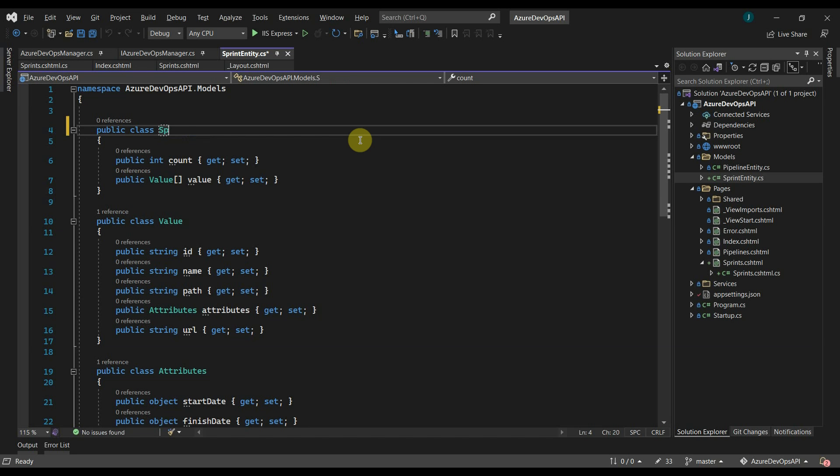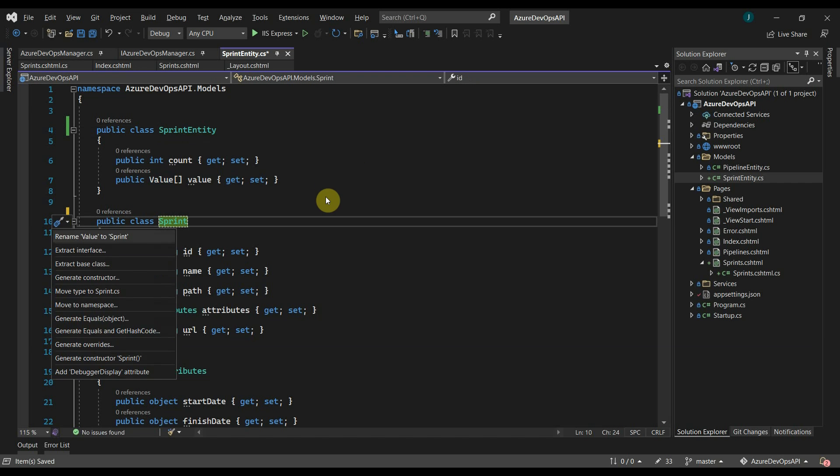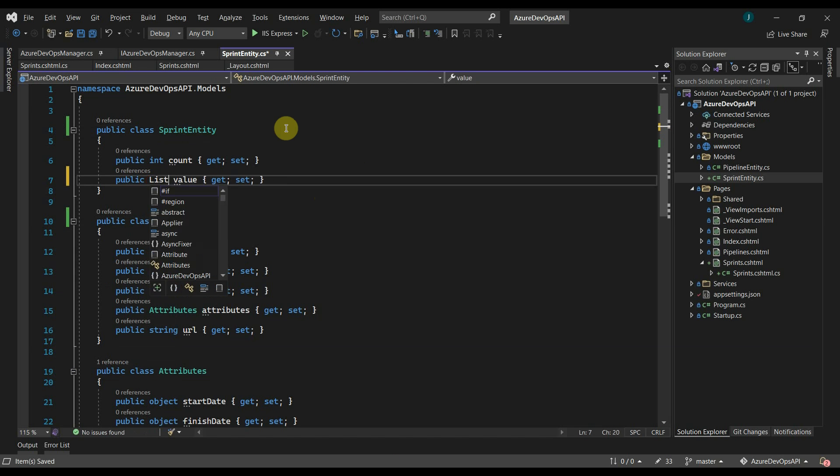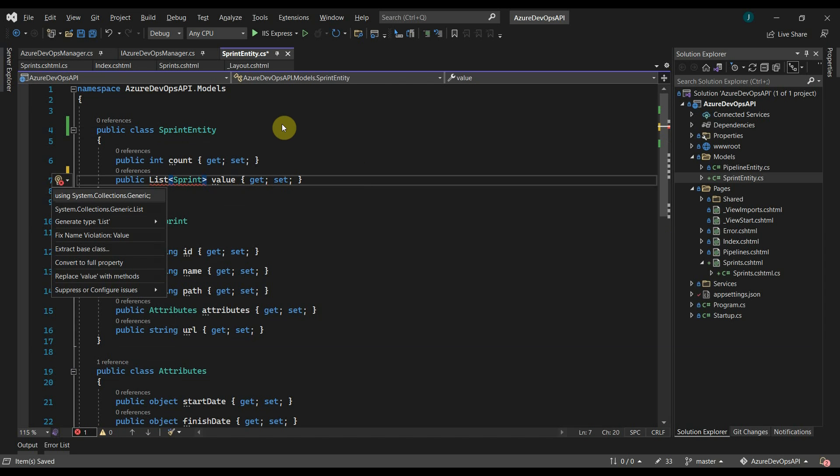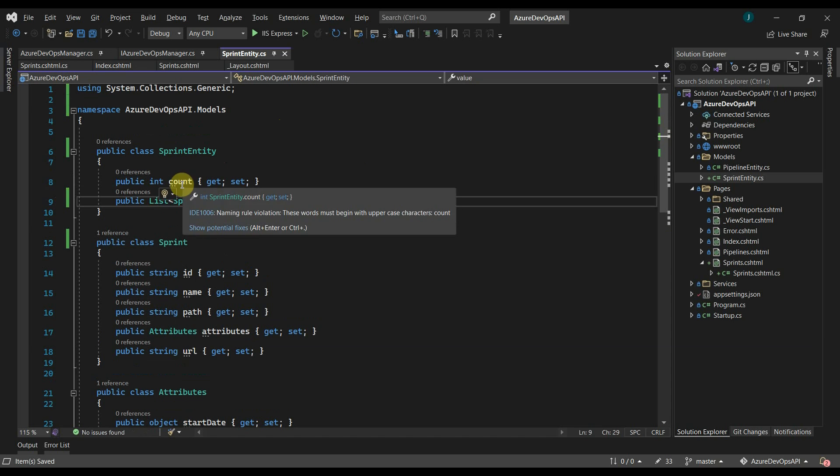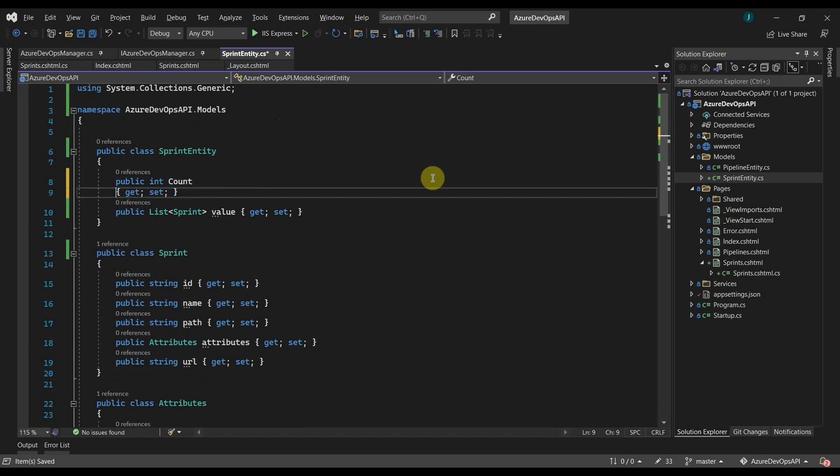Let's rename the class as sprint entity and then rename the value class as sprint. Instead of array, we will use a list of sprint object here. Now we will rename the properties and use proper case.